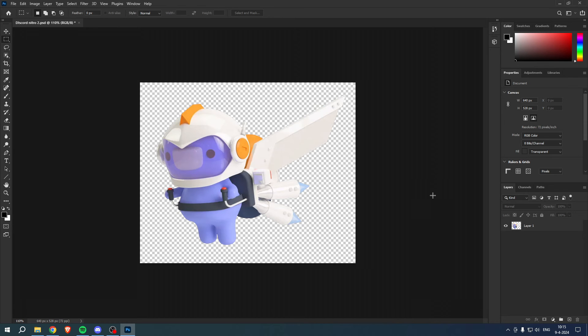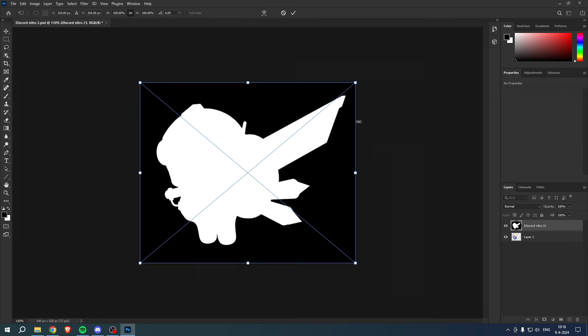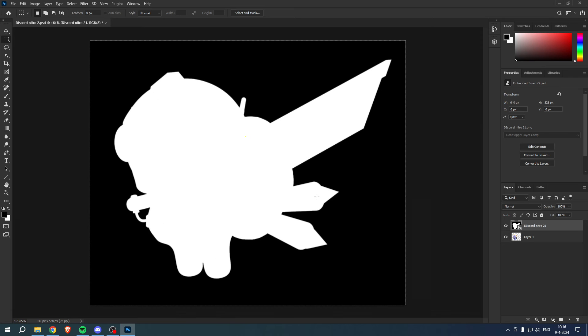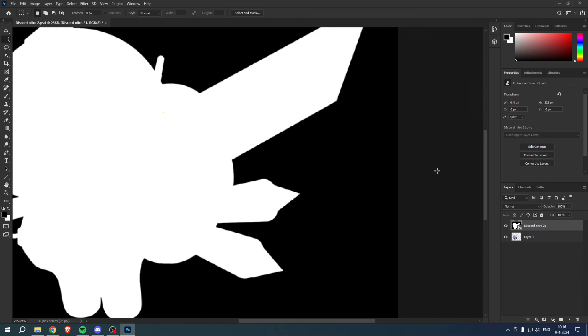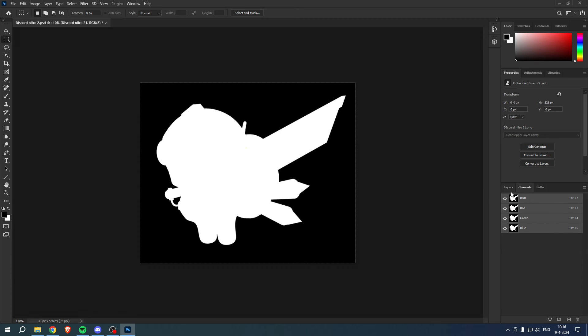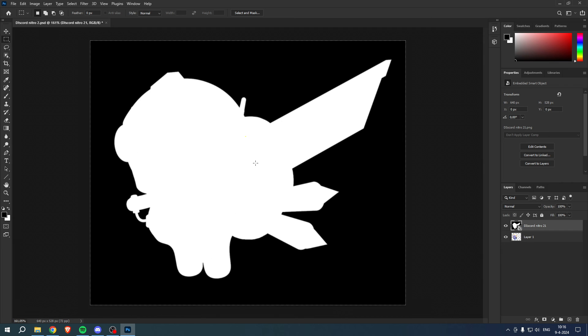So if you for example have created a 3D character in a 3D program and you also have exported an alpha mask or alpha channel, if you have it right over here but you want to actually use this in Photoshop for the channels...